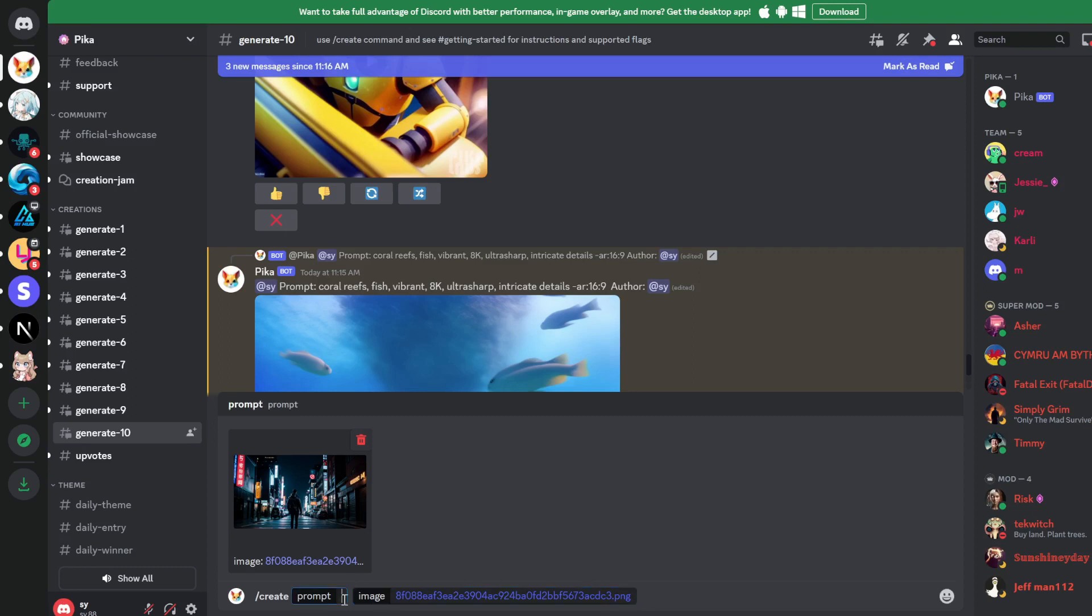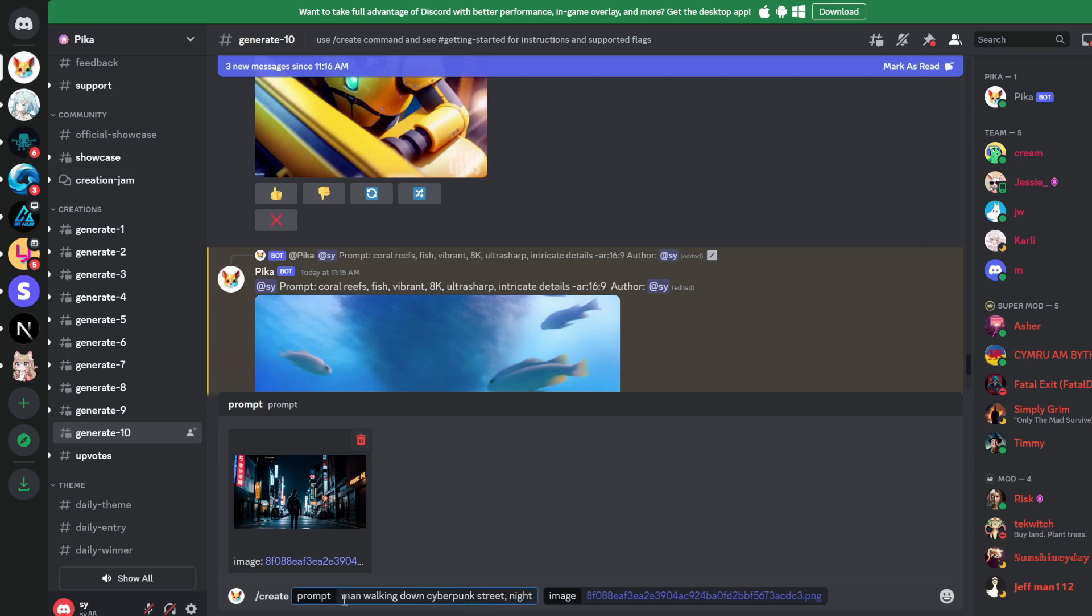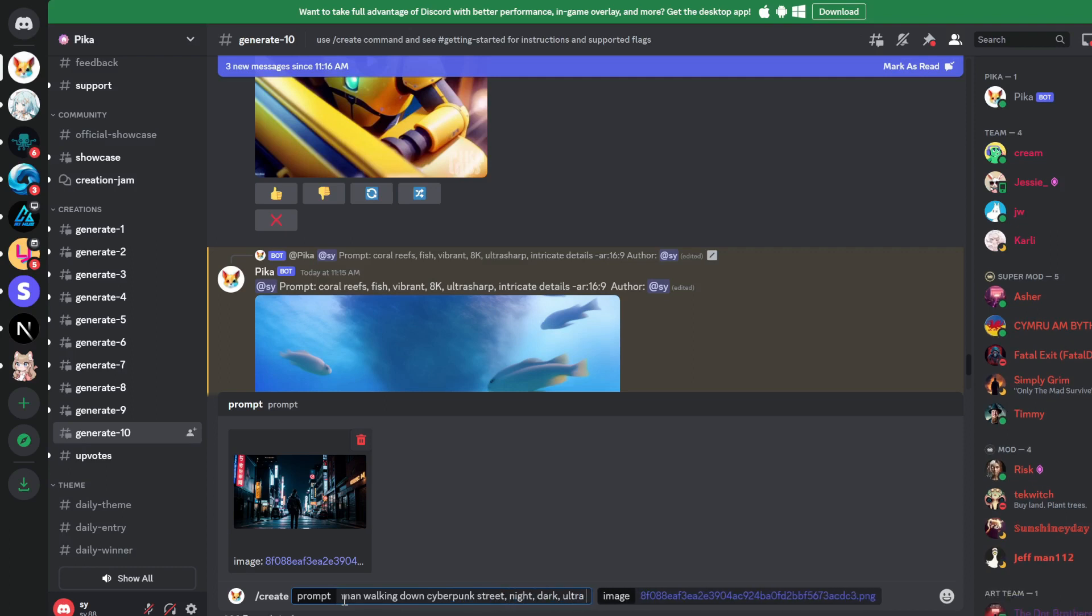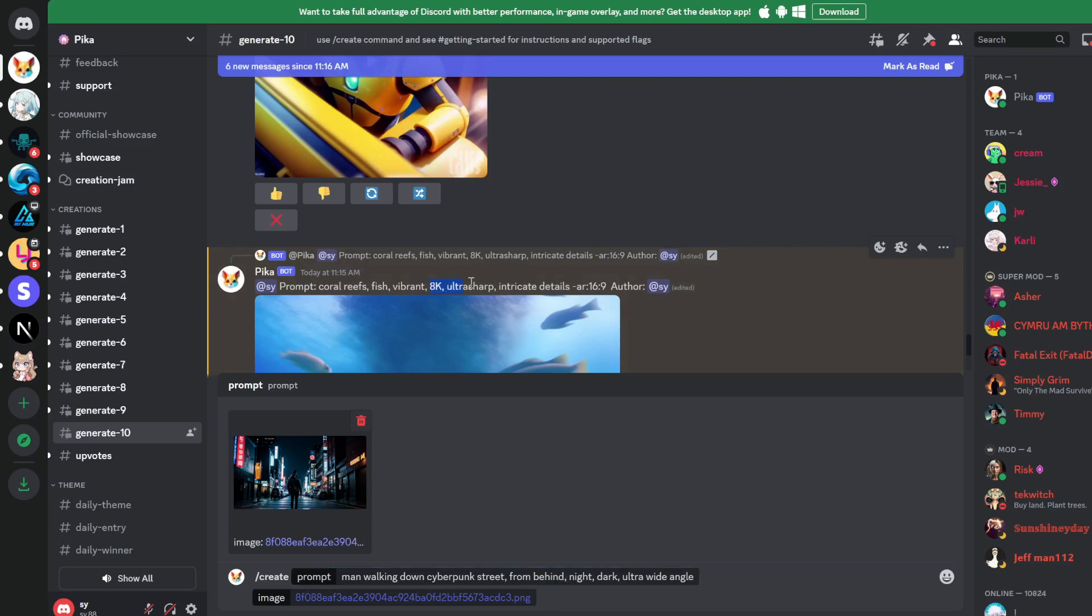And then for the prompt, we can say, walking down cyberpunk street, night, dark, ultra wide angle from behind. And then we're going to paste in these keywords as well, just to give it a tad bit more resolution. So again, 8k ultra sharp, intricate details, and then the aspect ratio is going to be 16 to 9. And then let's see what it gives us.